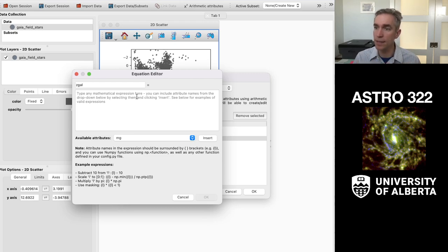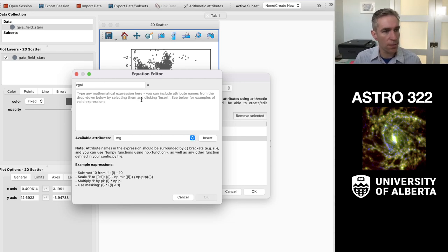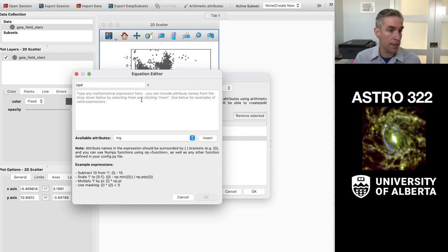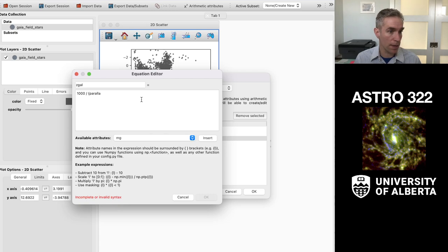So what I'll do is I will turn this Z-gal is the radius. That's for us the distance, which is 1,000 over the parallax.